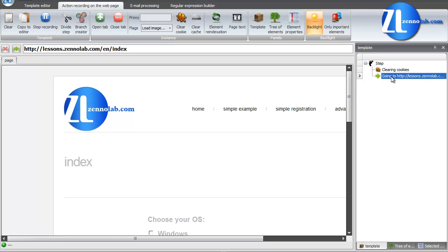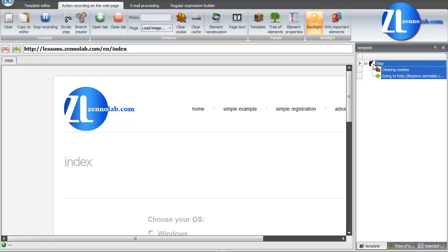The first branch is clearing cookies. This branch is added by default to clear the cookies for this instance. If necessary, you can delete it right now on this tab or after on the template editor.